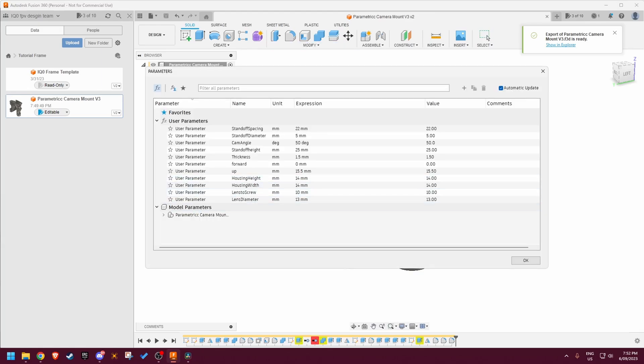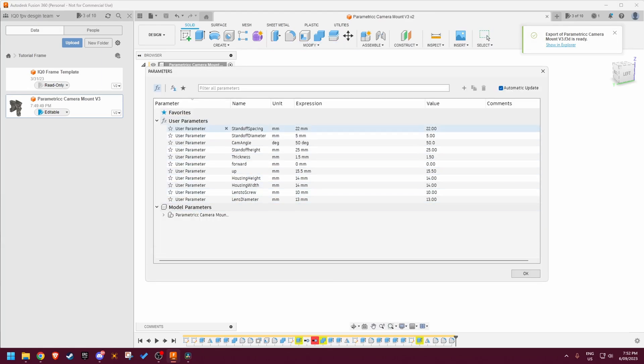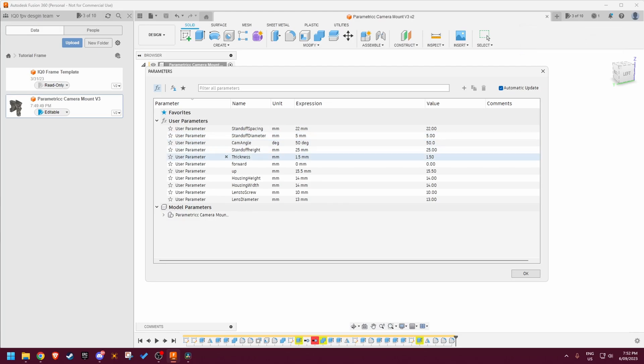This is where for instance you can change your standoff spacing, standoff diameter, camera angle, standoff height, the thickness of the camera mount, so like the TPU thickness, how far forward and how far up it sits, the housing height and width.